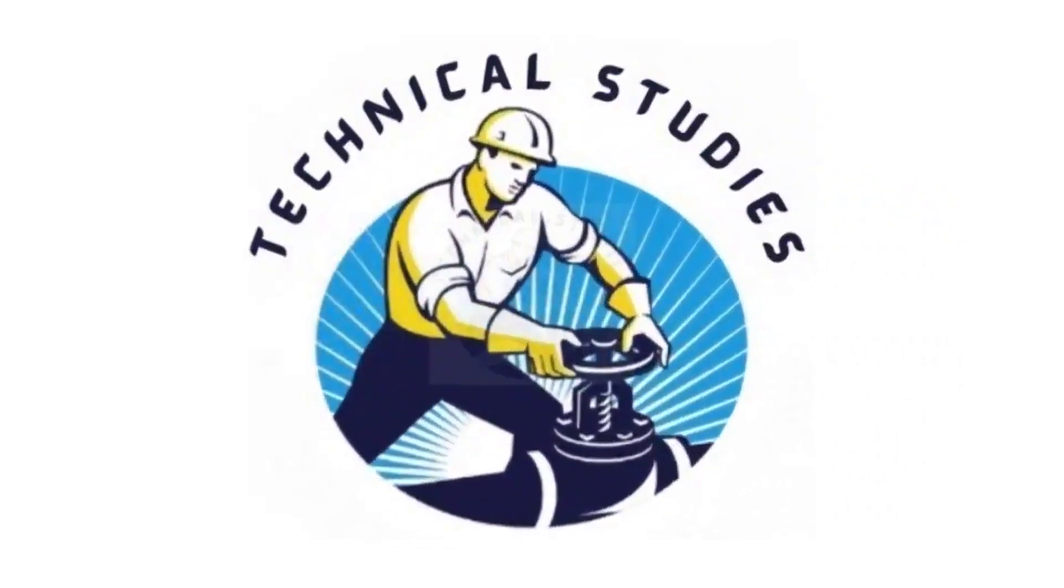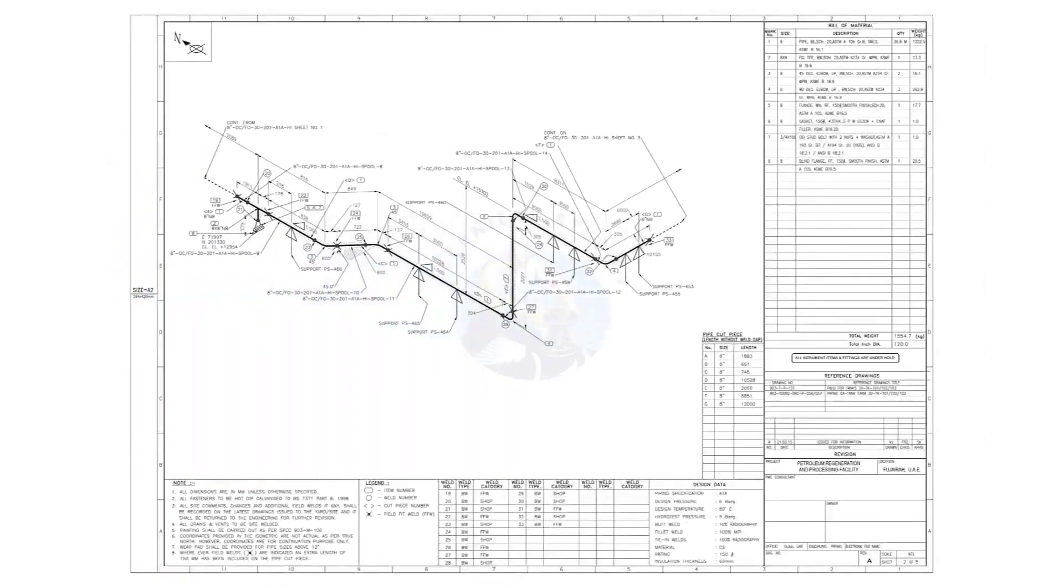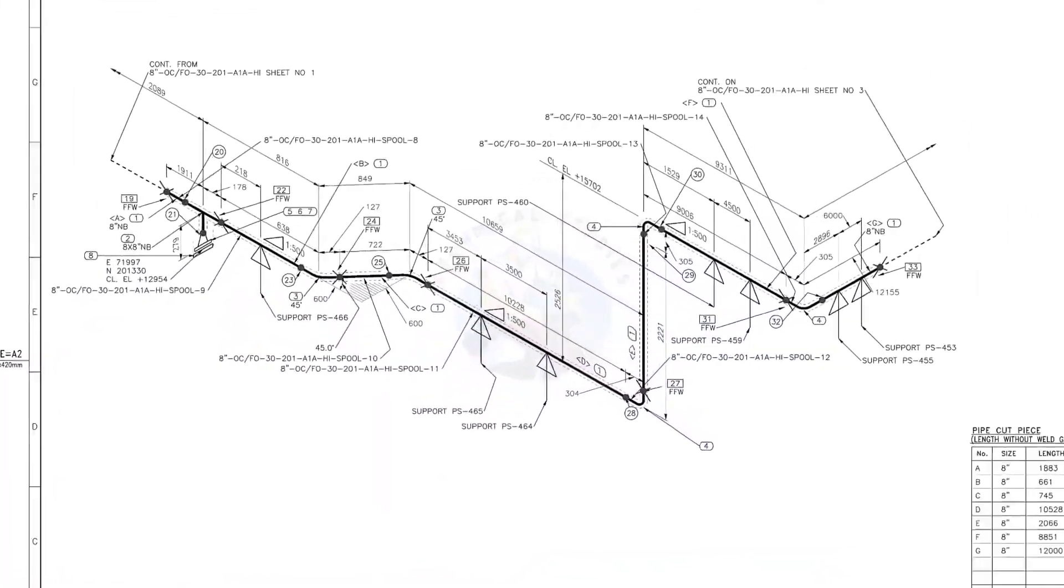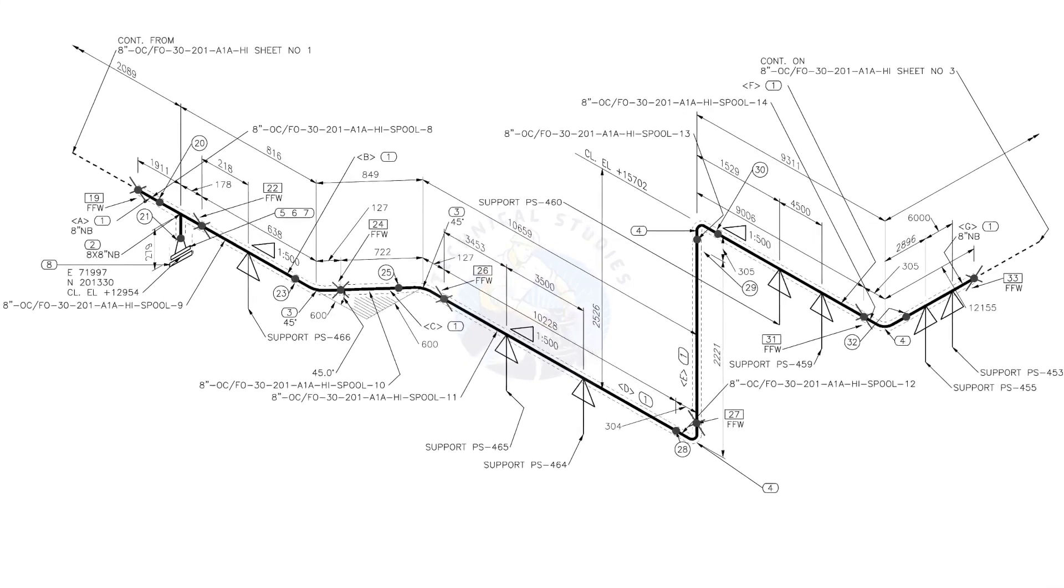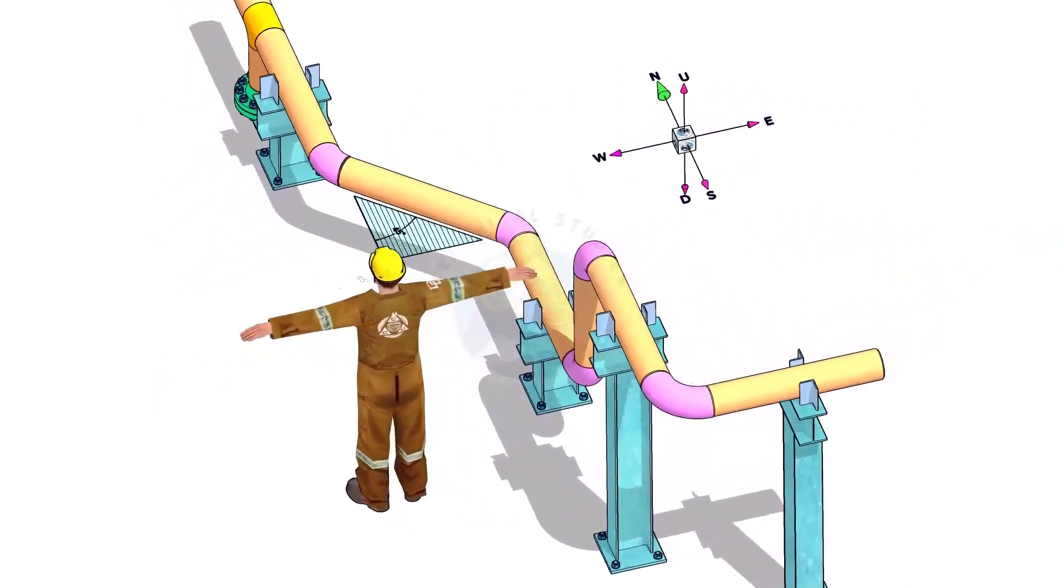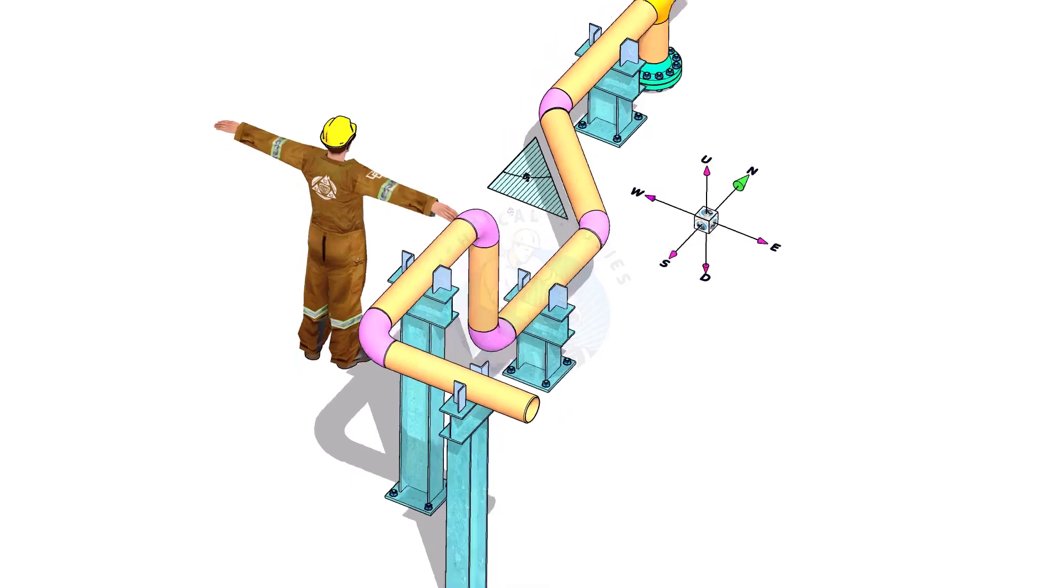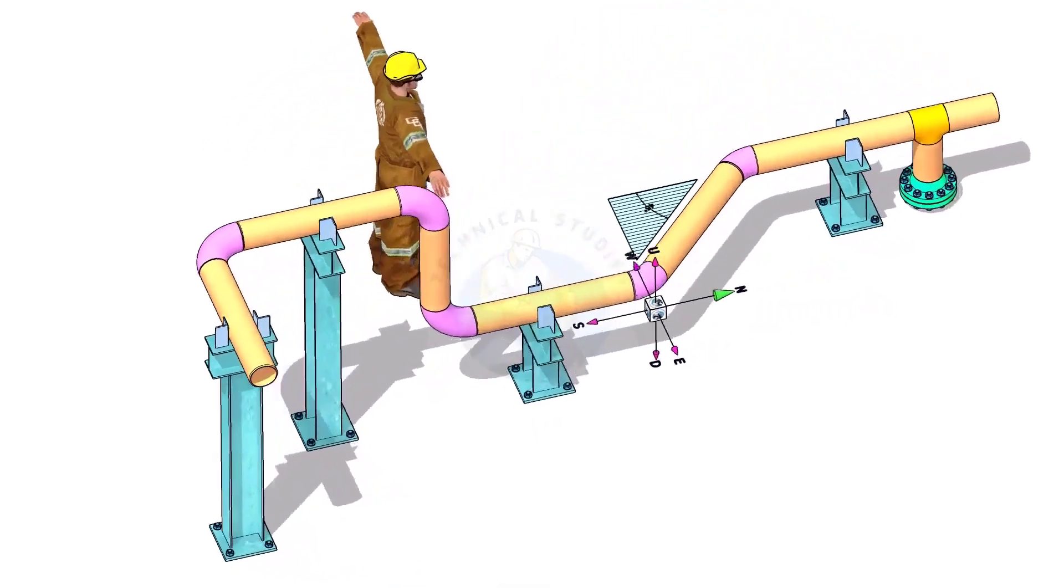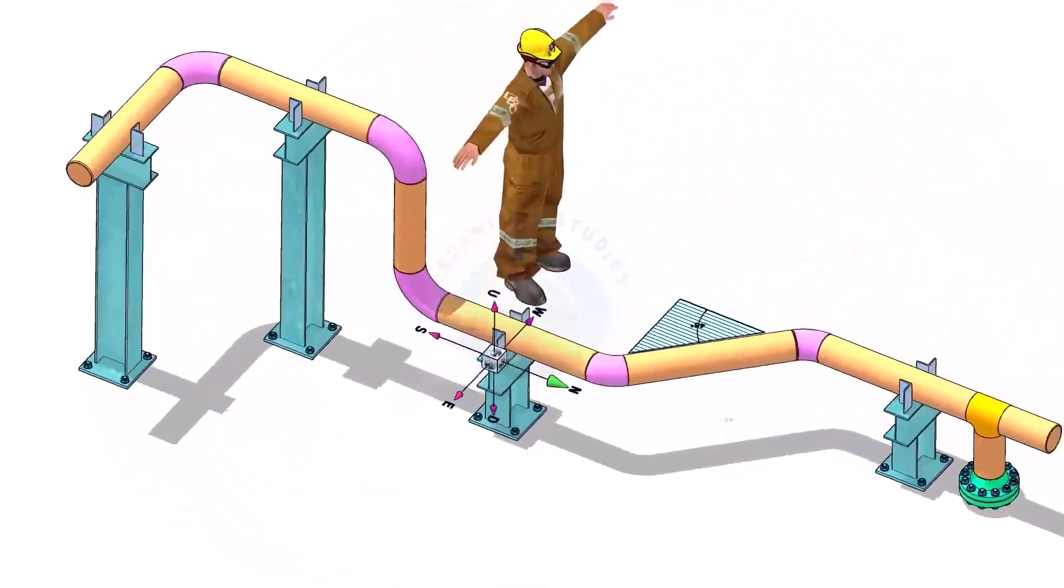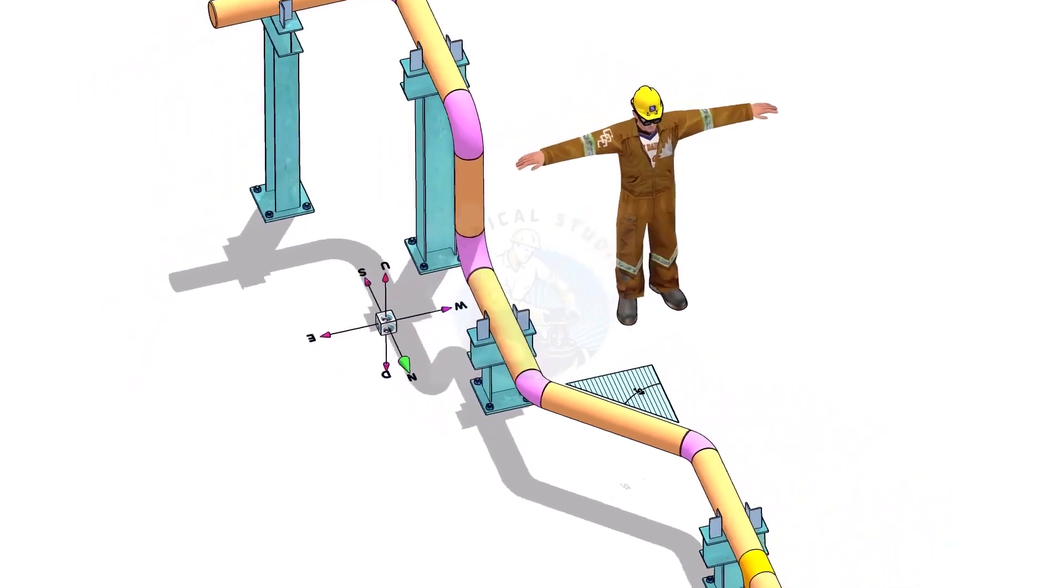Hi friends, welcome to technical studies. In this video, we will learn how to read and prepare before starting the fabrication of a piping isometric drawing. Please view this drawing's 3D model. This will make it easier for you to understand the drawing.